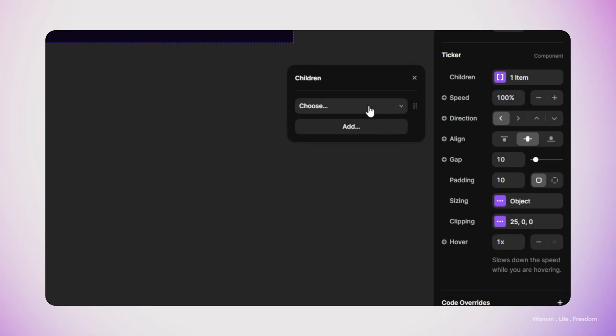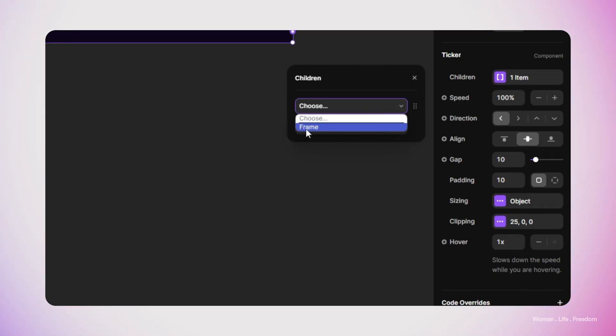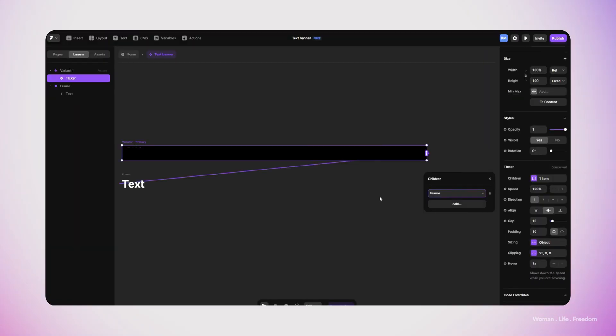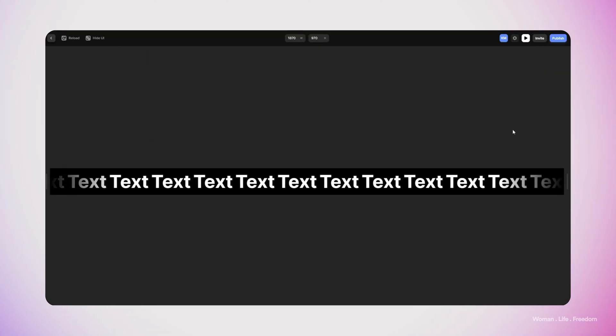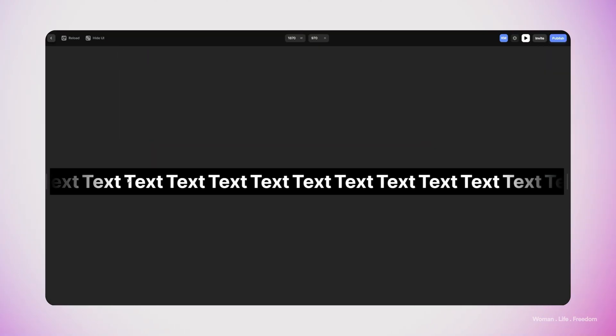I'm going to select the ticker itself again. Here in the ticker properties panel we have one item which says 'Children', so I'm going to click on this item and then click on the Add button and then search for the frame that we'd like to show in the ticker. In this case I have only one frame so I'm going to select this one.